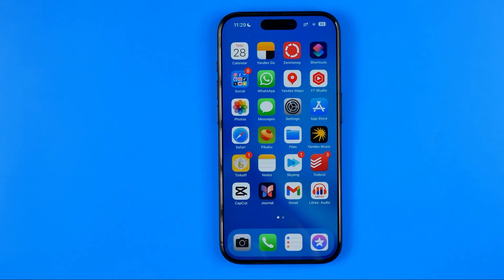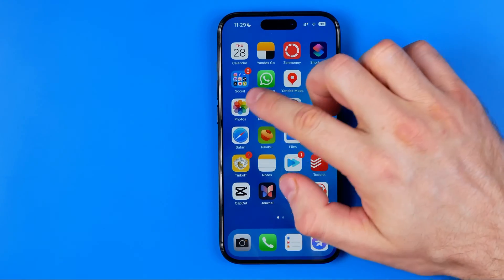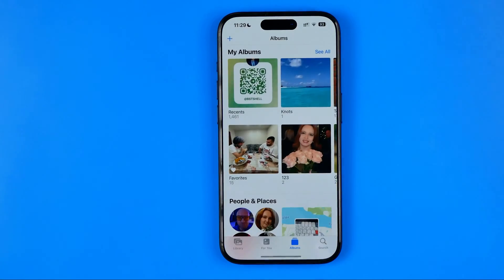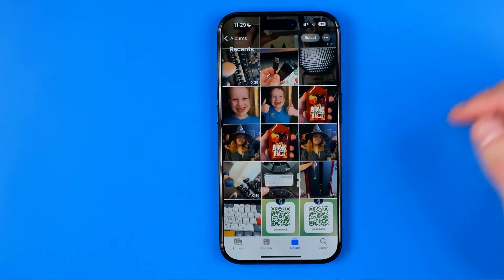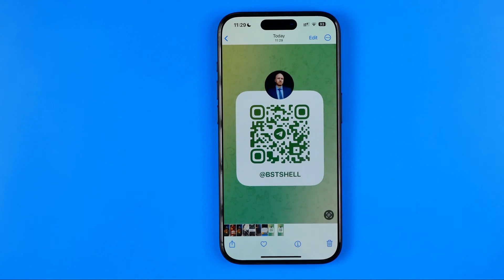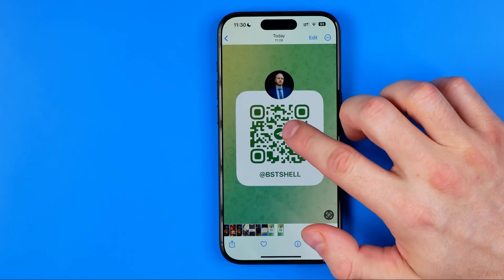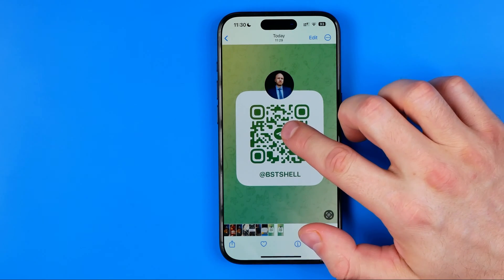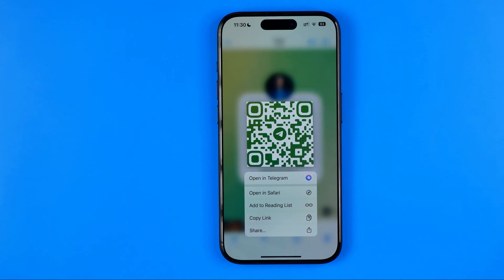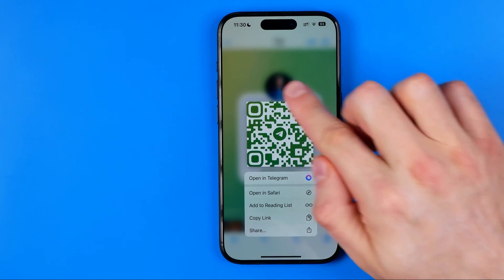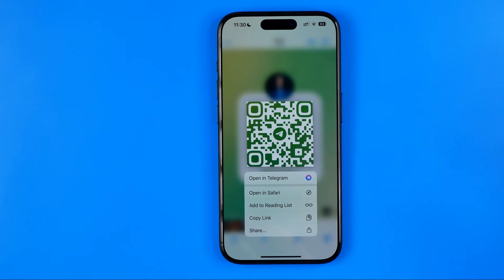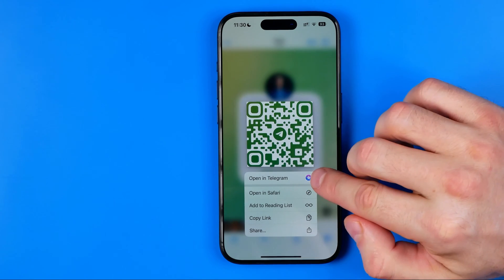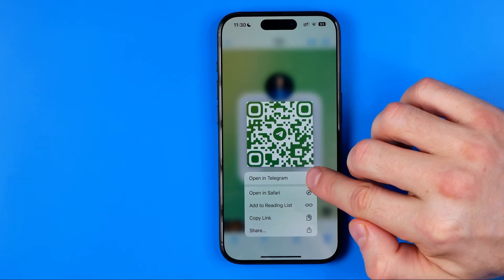Let's start with iPhone. First, head over to Photos where you have the QR code saved. On an iPhone, all you have to do is long press on that QR code and it will show options — it already detects the Telegram link.